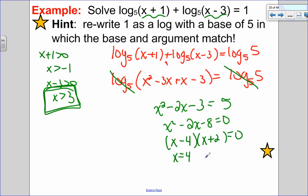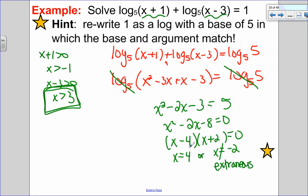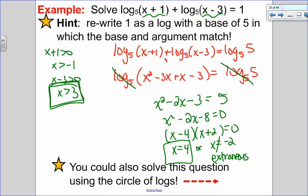Factoring gives x minus 4 times x plus 2 equals 0, so x can equal 4 or x can equal negative 2. Checking against my restriction, x must be greater than 3, so x equals negative 2 is extraneous and doesn't work. The only solution appears to be x equals 4. There's also another way to solve this — using circle of logs instead of drop a log, if you prefer not to rewrite 1 as log base 5 of 5.